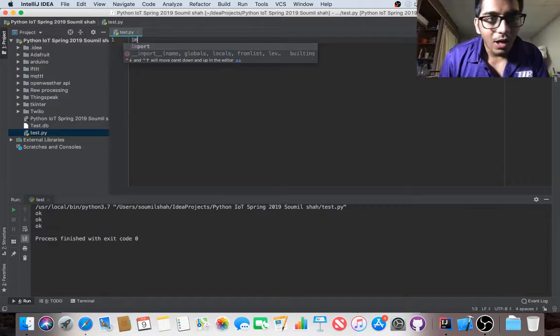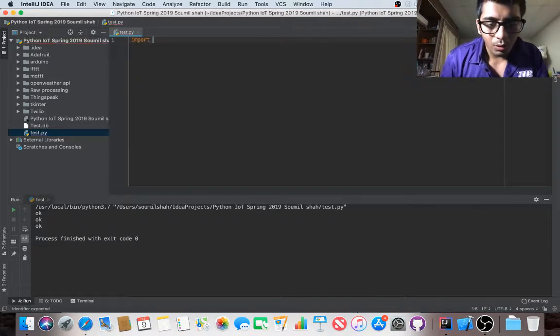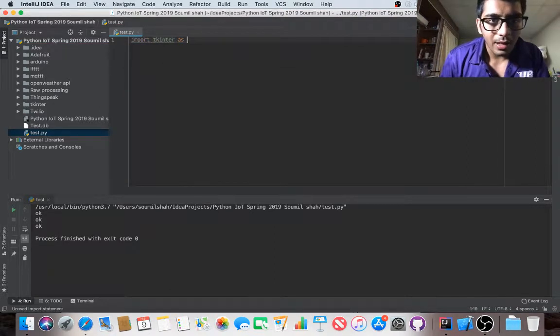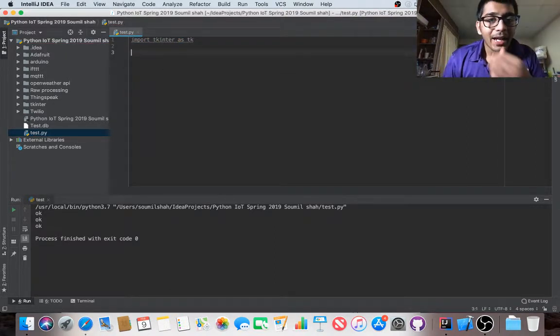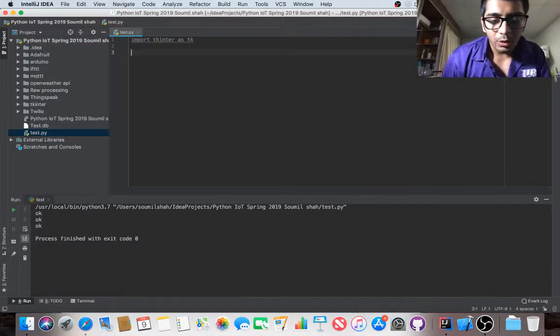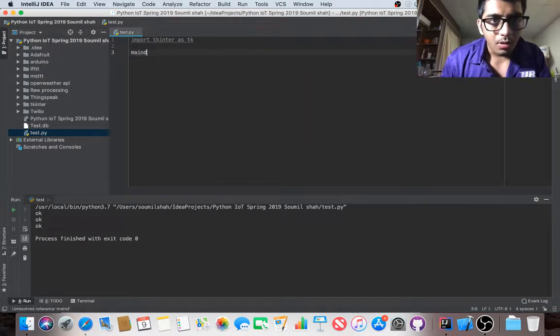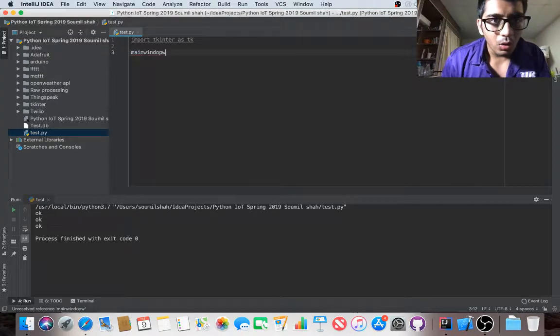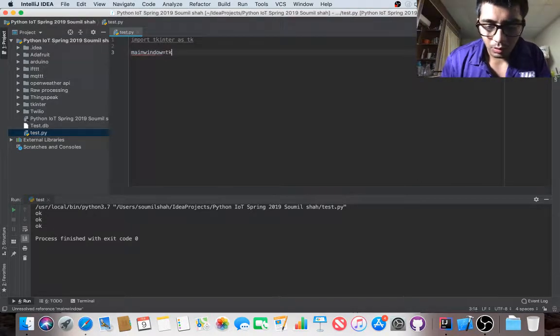First of all we need to import tkinter as tk. After doing that I need to create a main window. So main window equals tk.tk - I'm creating an object of tk.